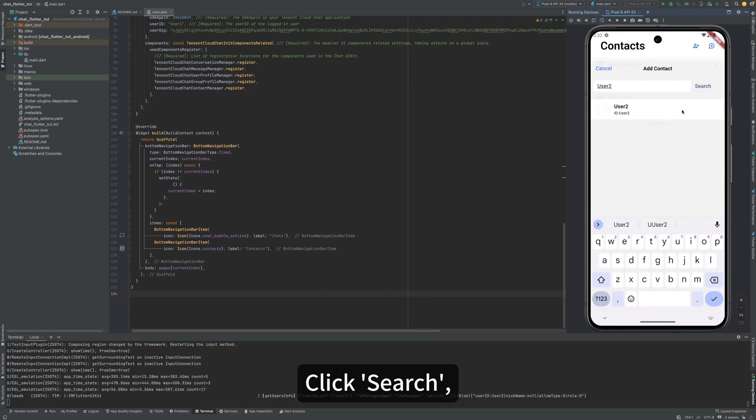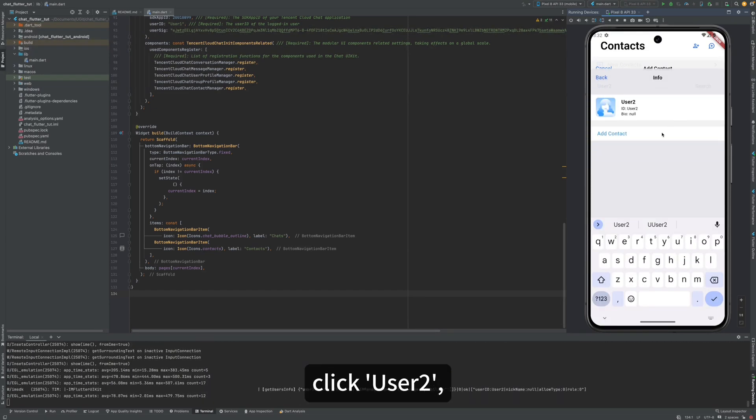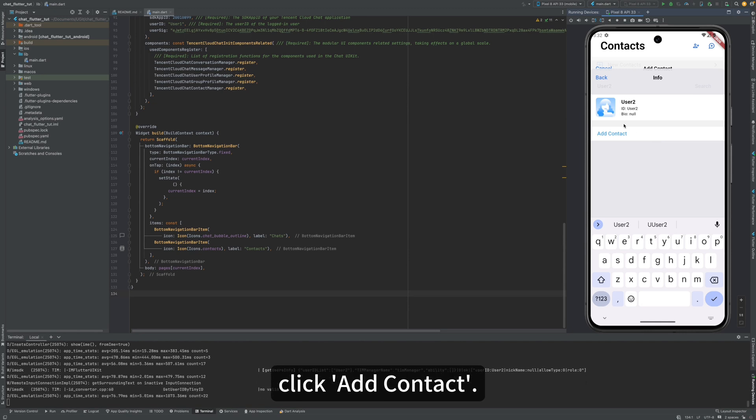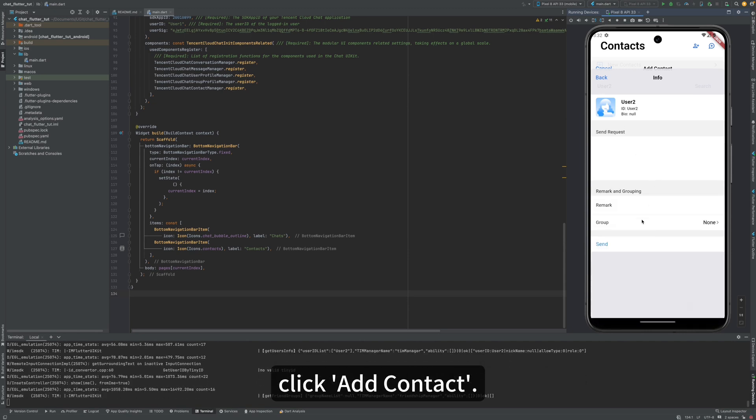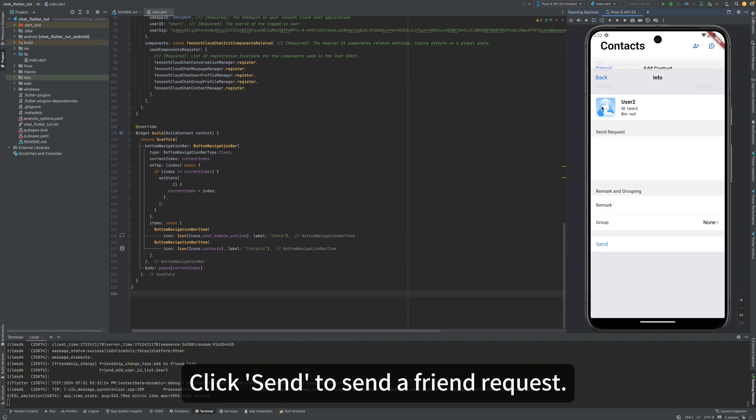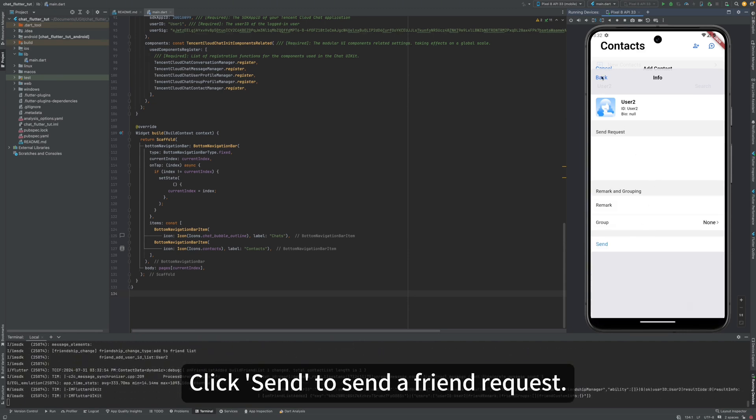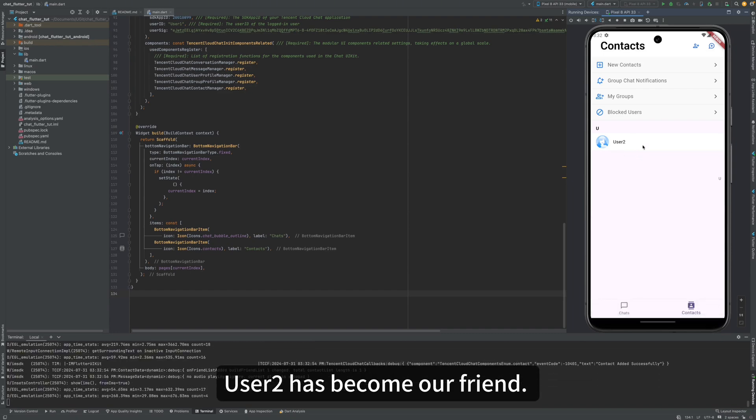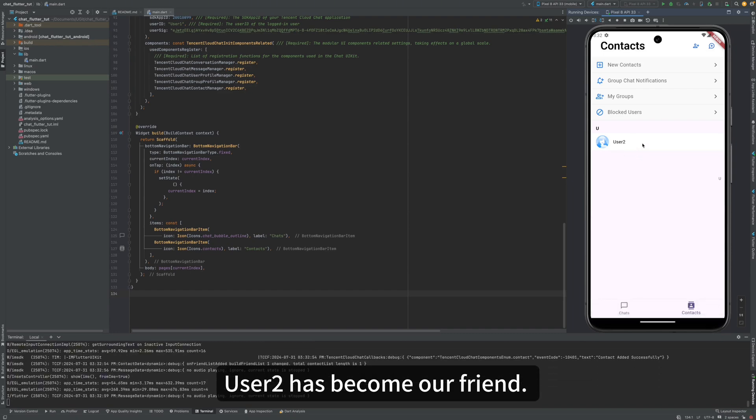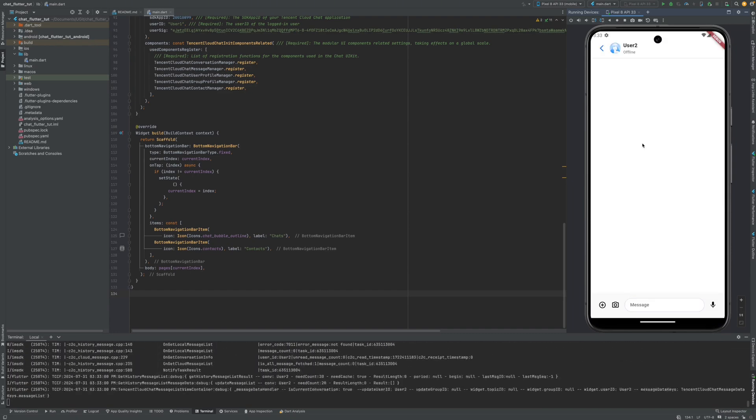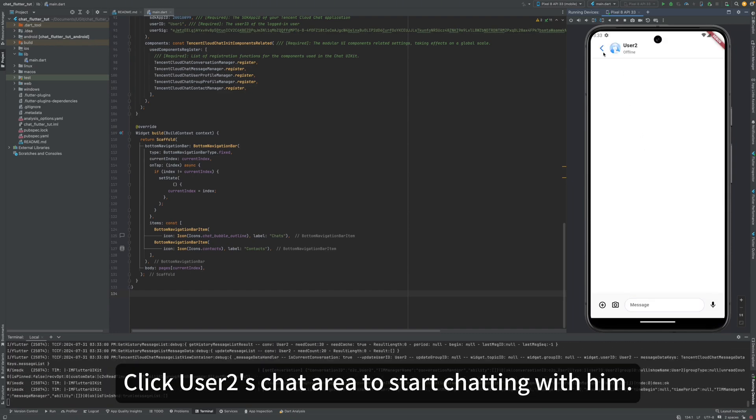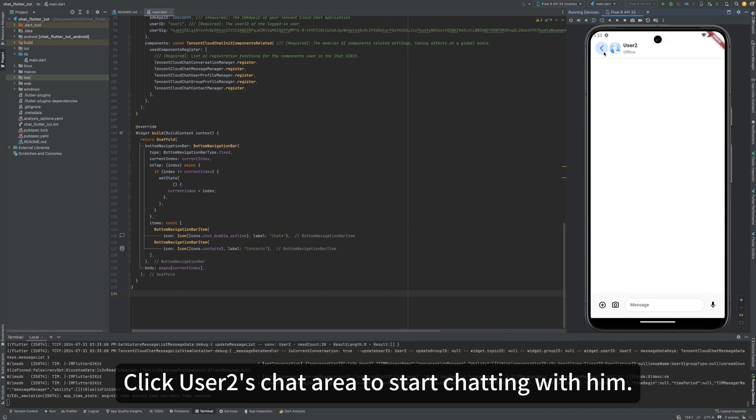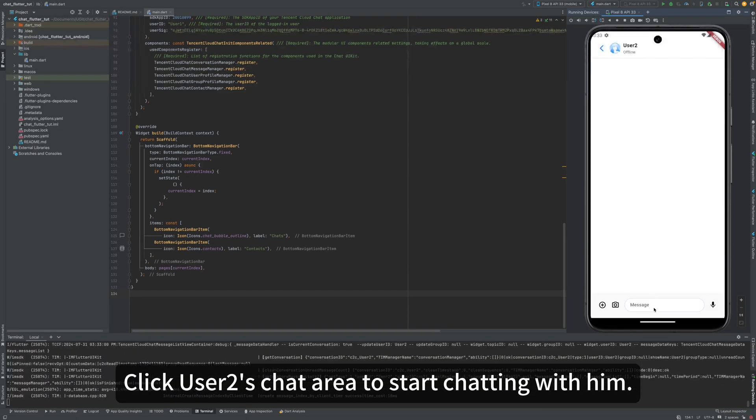Click the Add Contact button in the upper right corner and enter User 2. Click Search. Click User 2. Click Add Contact. Click Send to send a friend request. User 2 has become our friend.